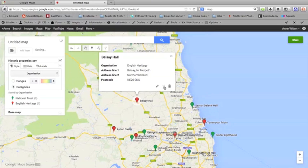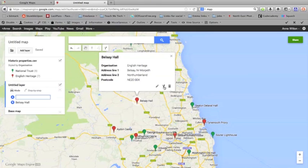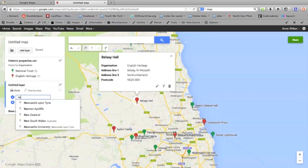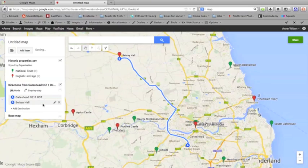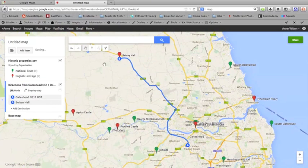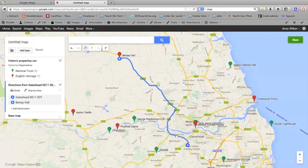If we click that, we can get directions. So say from, if you want to get there from Gateshead, you just click that and it will route for you like it would do on any normal Google map.